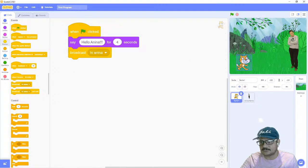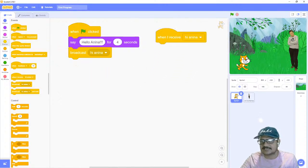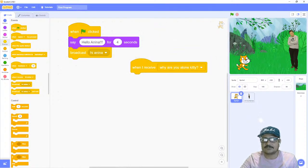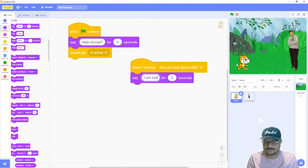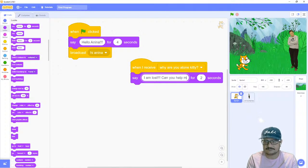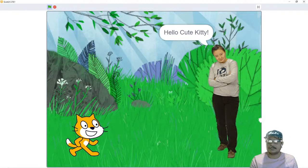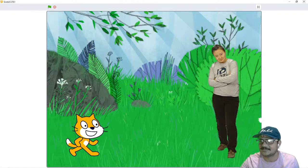Now the cat needs to respond to Anina's question. We go back to the cat sprite and bring in 'when I receive'. This time the cat responds to 'why are you alone kitty', and the cat's answer is 'I'm lost, can you help me'. Let's hit the flag button: the conversation begins — 'hello Anina', 'hello cute kitty', then Anina asks 'how you ended up being alone in this jungle', and the cat replies 'I'm lost, can you help me'.